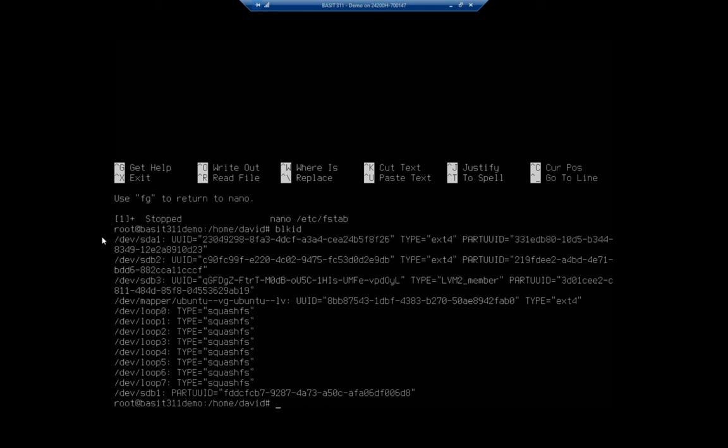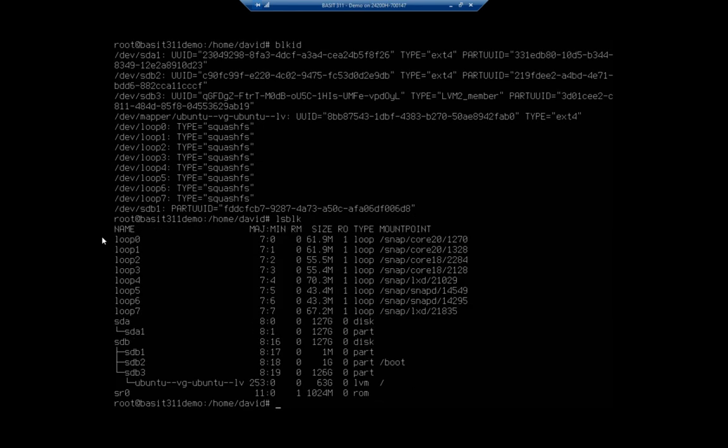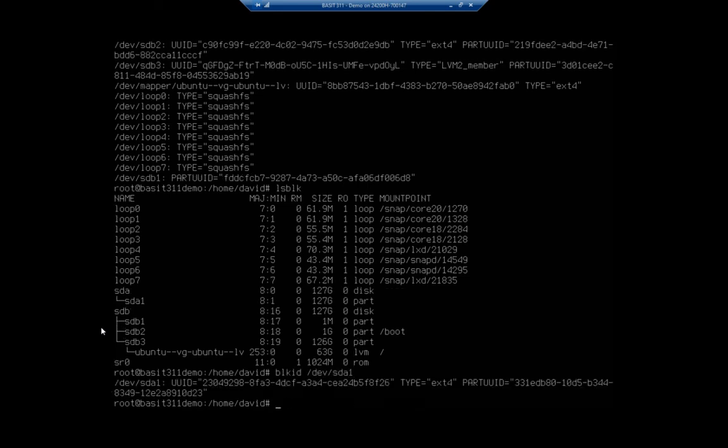Now, if I wanted to, and I actually do this most of the time, so I'll do something like LSBLK, list block devices, to find the device that I want, SDA1. So let me look at the block ID of forward slash dev forward slash SDA1.